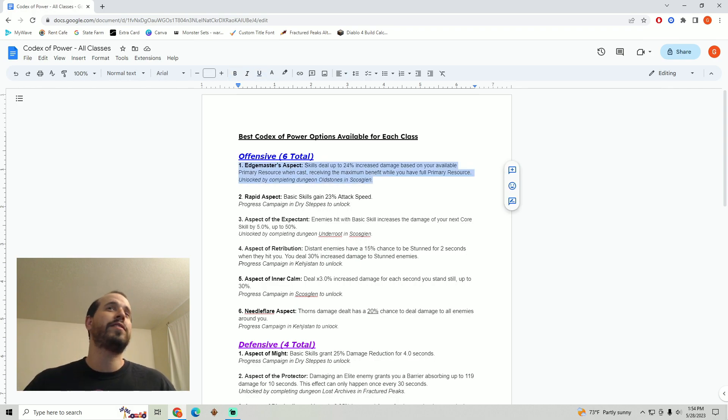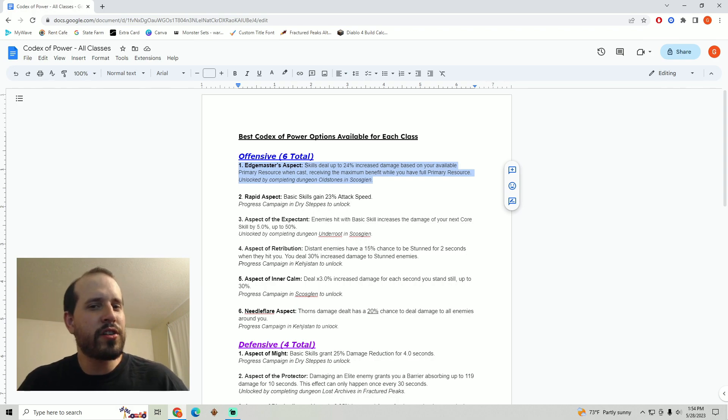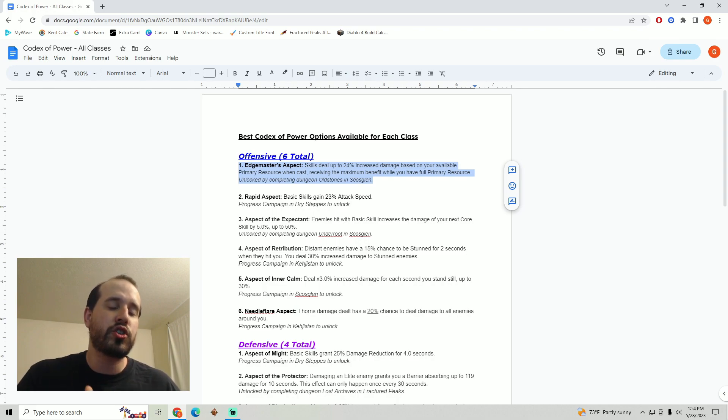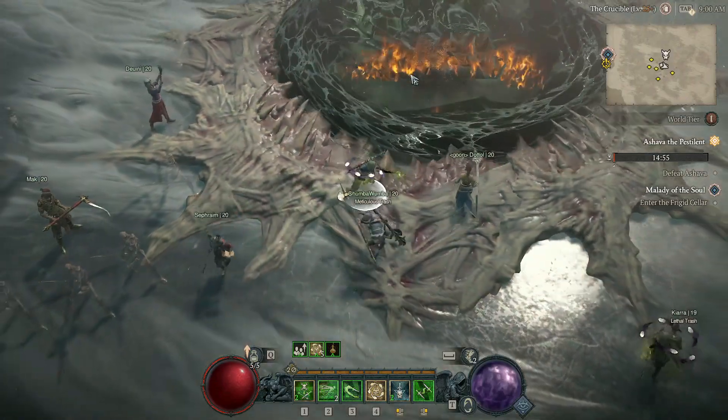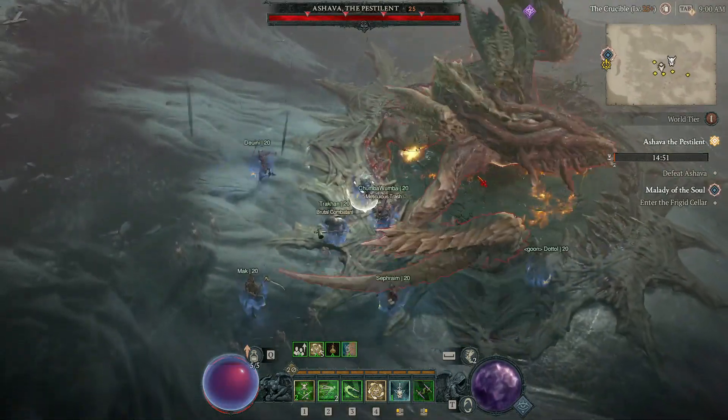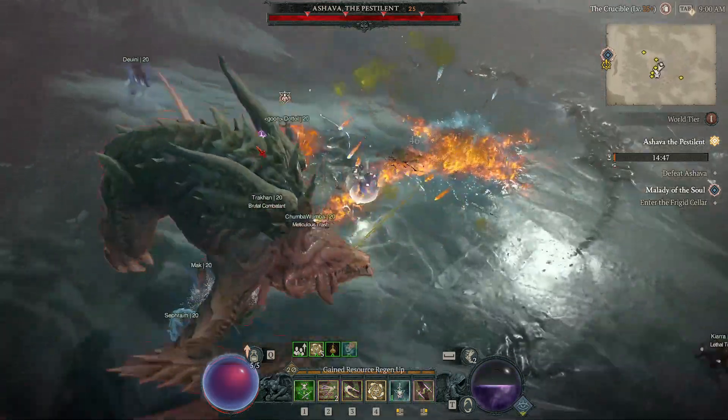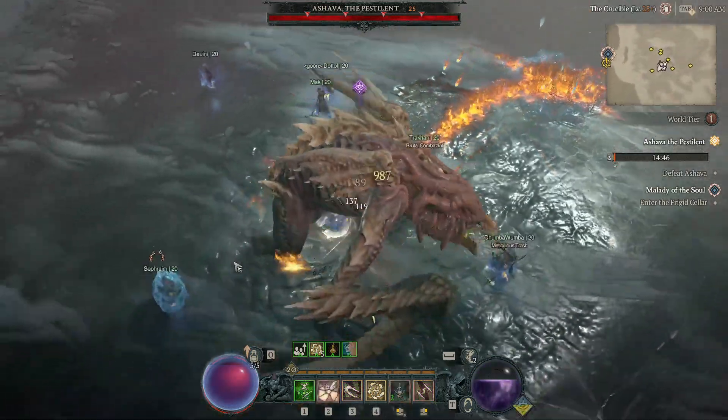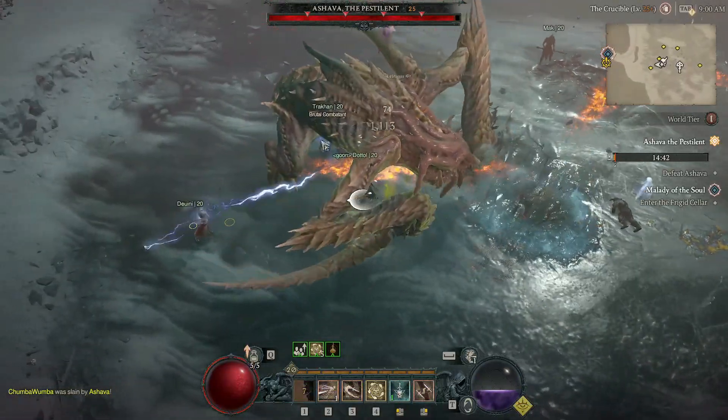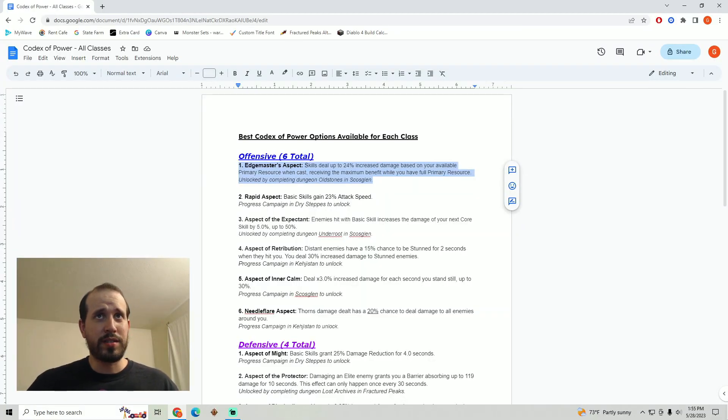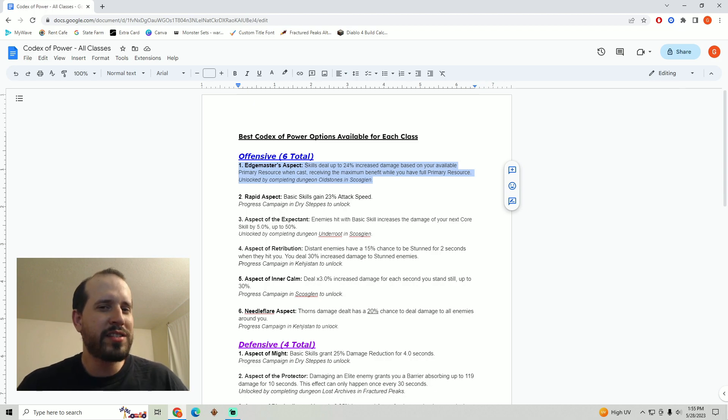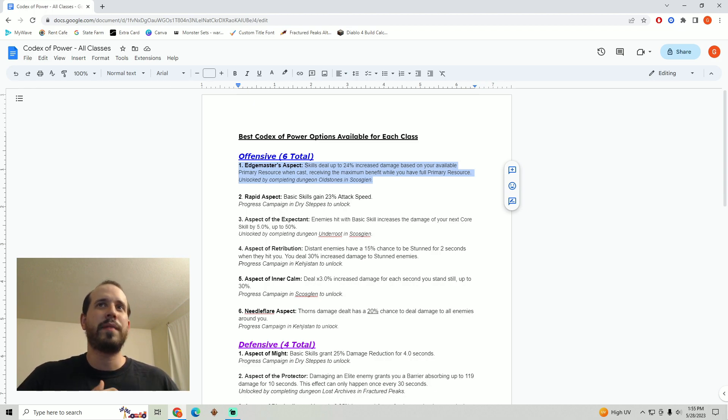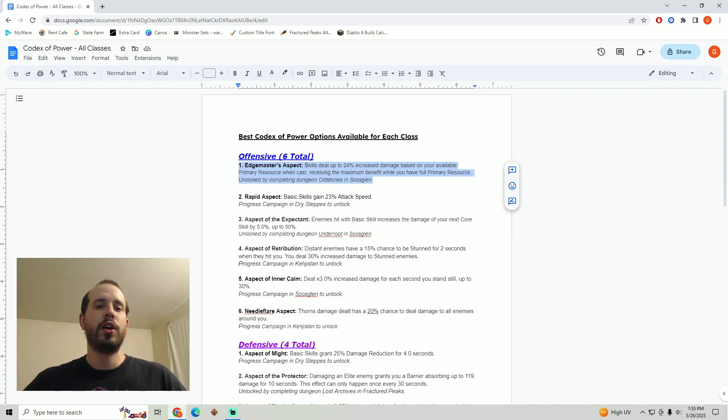To get started I do believe that the best offensive aspect that is available to all classes through the Codex of Power is going to be Edgemaster's aspect. This causes our skills to deal up to 24% increased damage based on how much of our resource we have. So if you are at 100% resource you're going to get the full benefit of the 24% additional damage. What I really like about this one is that it works for all classes. All classes have resource, you build it up, you spend it, but it also works even when you're not at full resource. So even if you're spamming your skills you are still going to gain some kind of benefit from it.